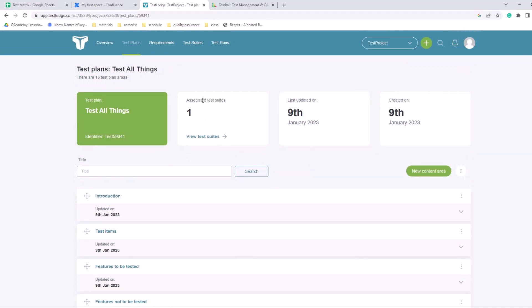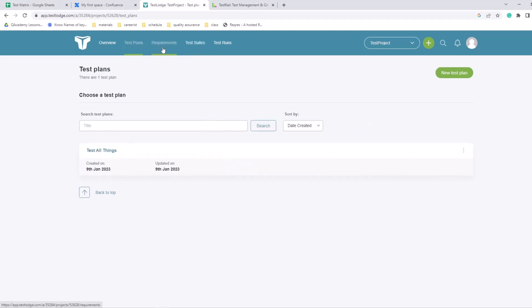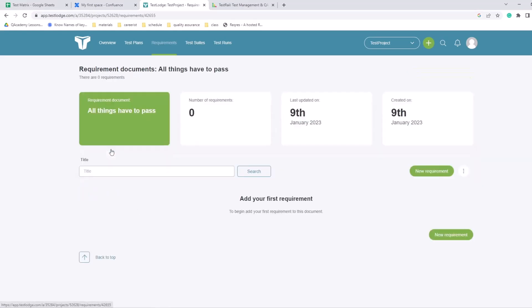Now within the test plan we have associated test suites, so we can view the test suites. I just created the test suite called 'verify login'. Before we actually go there, let's take a look - there's also requirements, and then I created a requirement document and I just named it 'all things have to pass'. But within the requirements there's going to be more specifications on how things should be executed, what are the acceptance criteria. And this is linked to the requirements itself - actually not linked to anything, there's really no requirements, I didn't add anything. But there is a place for storing them here in the test management system.